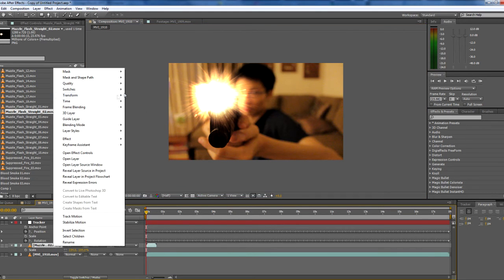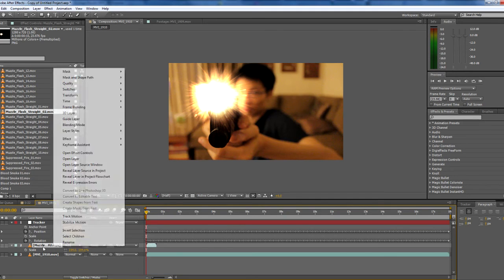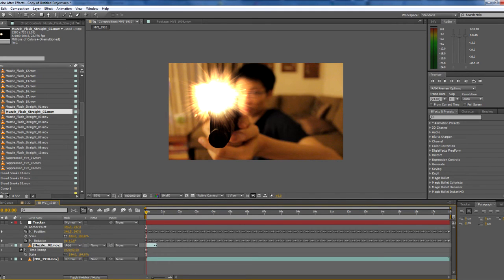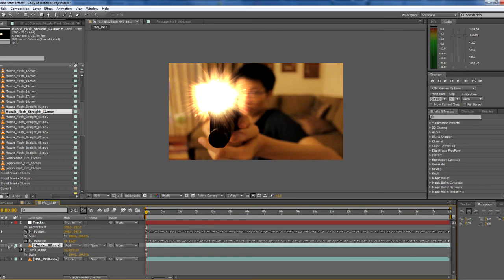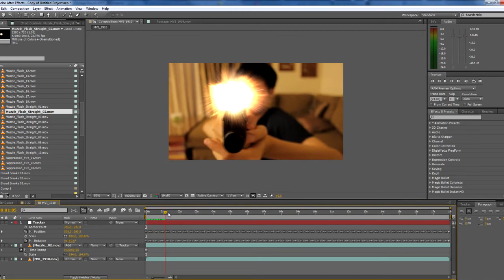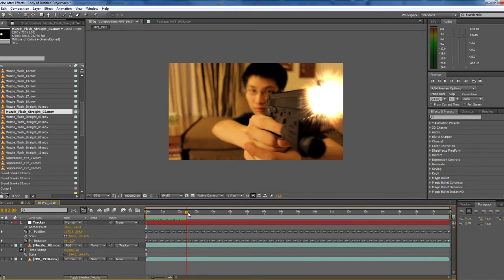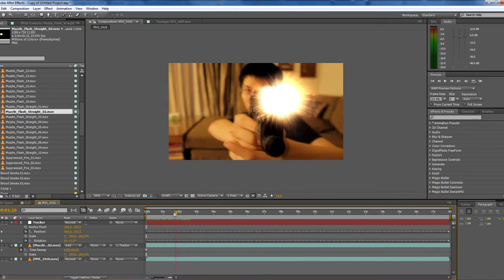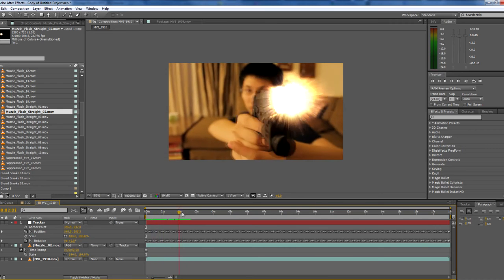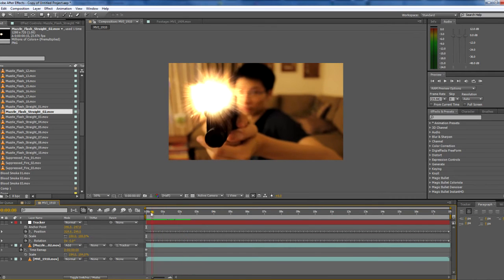You want this to be a freeze frame, so you go right-click, Time, Freeze Frame. You're going to drag it out, and then you're going to take the pick whip and parent it to your tracker. That should be about it. Yep, you can see the muzzle flash sticks to the gun thanks to your tracking data.